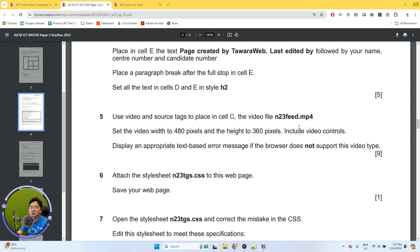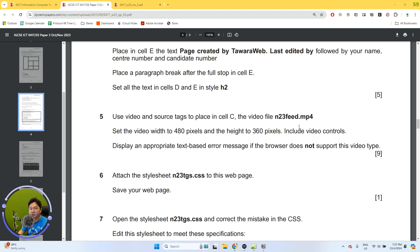Hello everybody, welcome back to another video. This time we'll be working on question 5. For the first-time viewer, my name is Mr. Dave, and this will be focusing on the October and November 2023 Paper 3. This video will be focusing on task 3, question 5. If you want to look at the previous questions, be sure to check out all the previous videos on my channel.